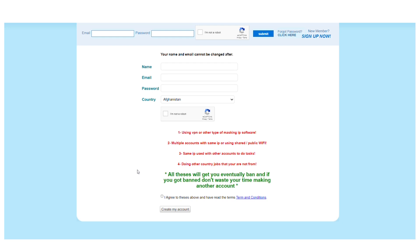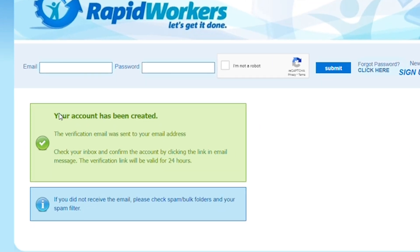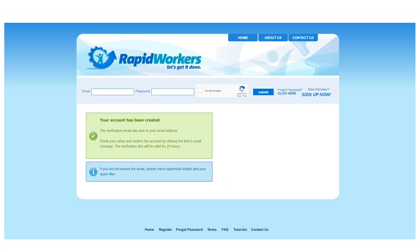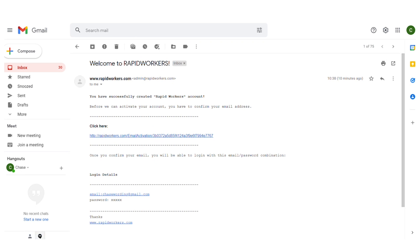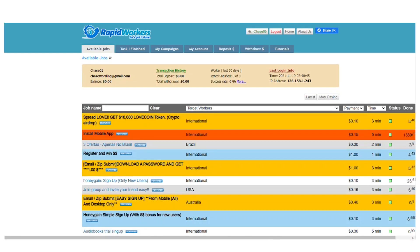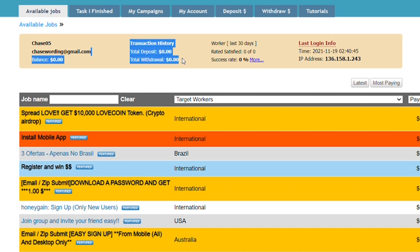Once you've made your account, they will ask you to confirm your email. Check your inbox and click on the link in the email they provided you to verify your account. Now you can go into your account on the RapidWorkers website. This is how your dashboard looks. Right up top, you can keep track of a variety of different things like your total deposits and total withdrawals, as well as a variety of other things.